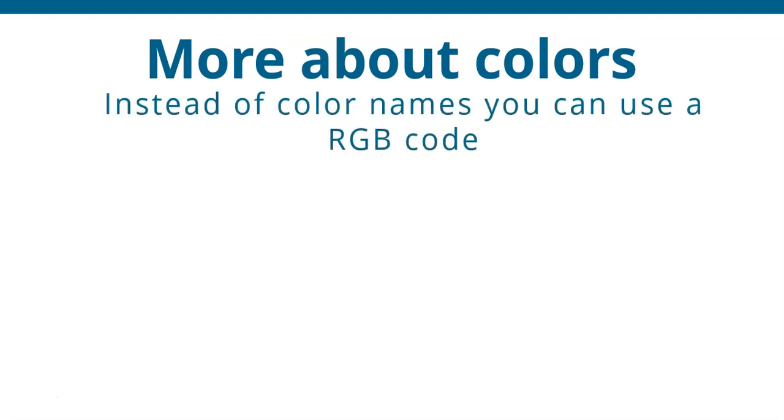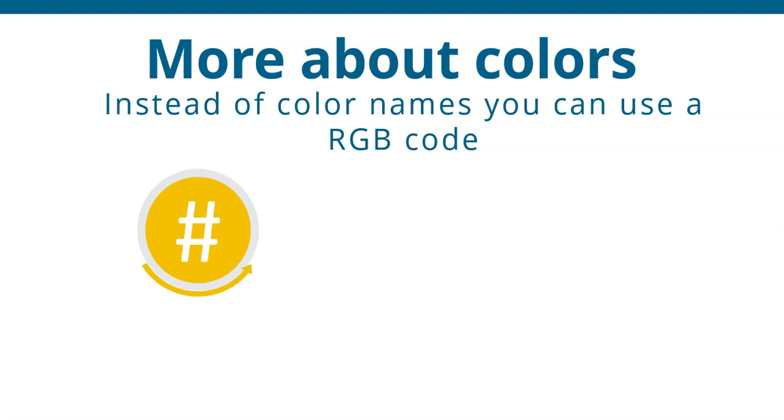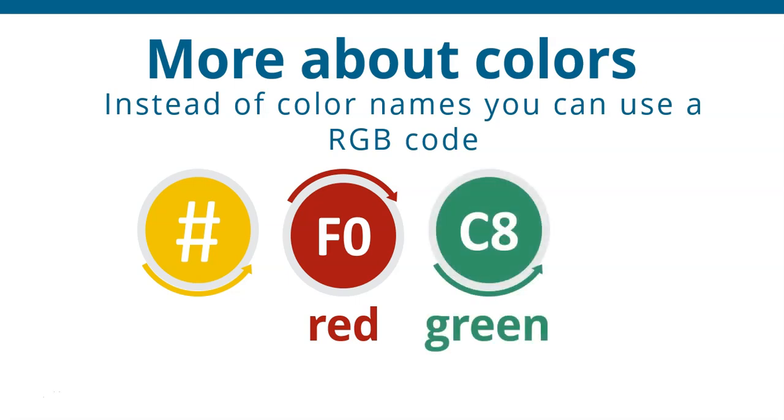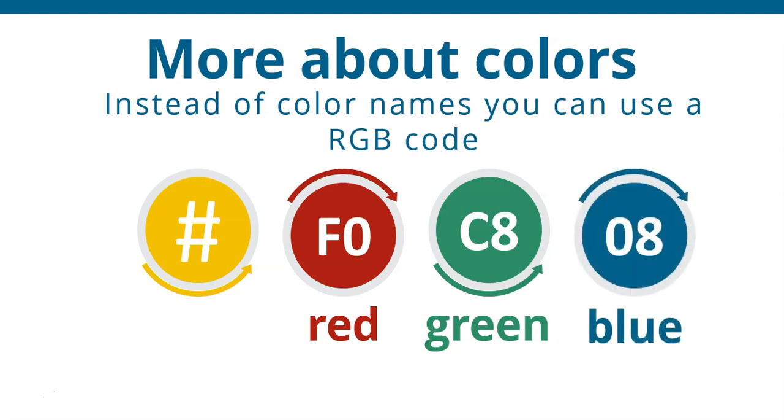So when you're using a color, you can use the color name, but you can also use what's called the RGB code. Now, the RGB code, what does it mean? Well, you start it off with a hash symbol, and then you need to give it three little codes that represent the R, the G, and the B. Now, what is the RGB? Well, the first is the red code for how much red you want in that particular color. And then you want the green, and then you want the blue. Now, if you know anything about science and light, all color is made up of those three colors.